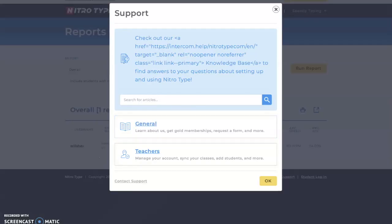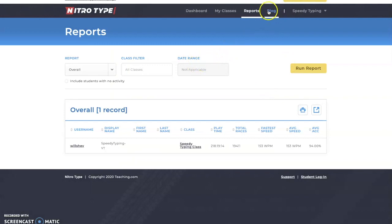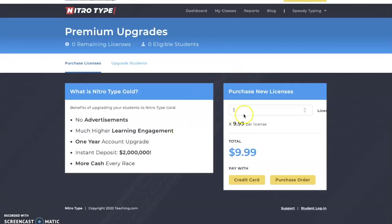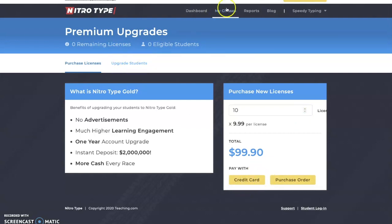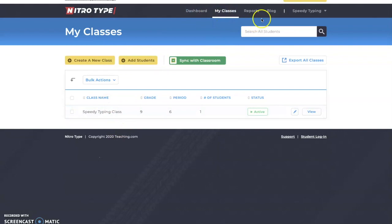Back on the teacher portal, you have the option to purchase gold licenses. You can choose the amount of licenses you want to buy for your class — for example, 10 students would cost $100. You can pay with credit card or purchase order.